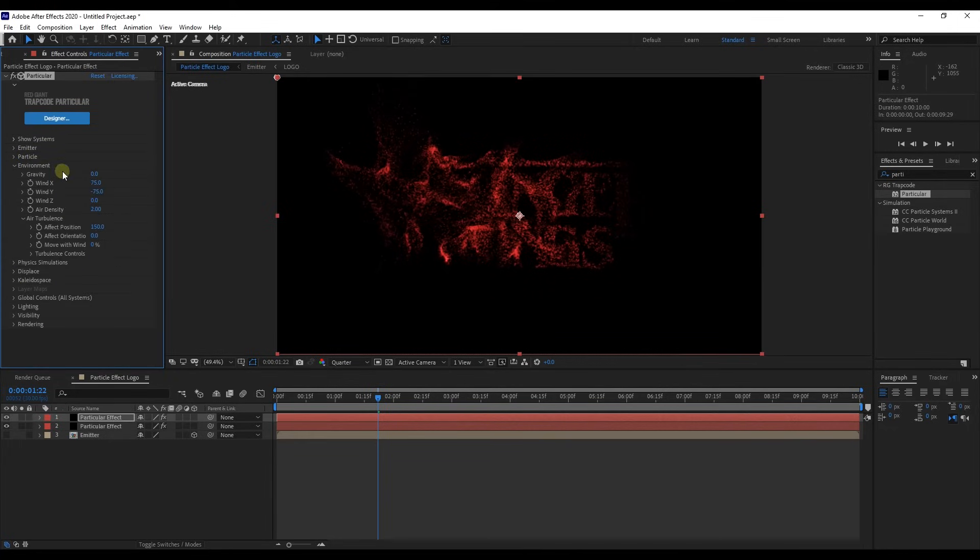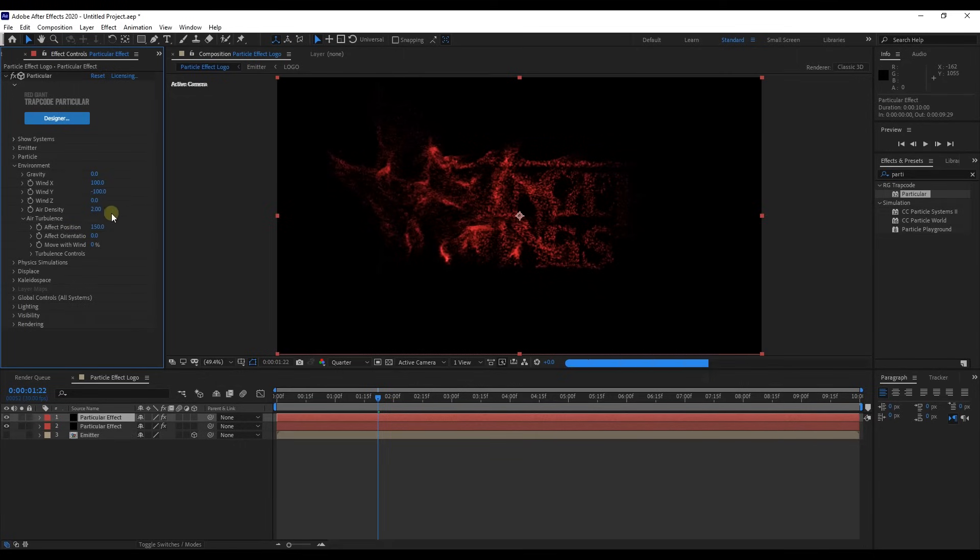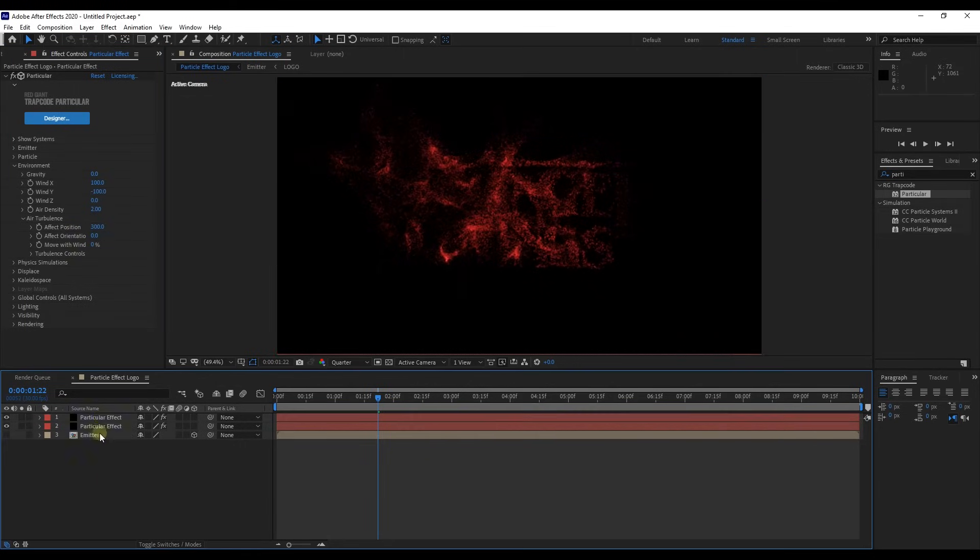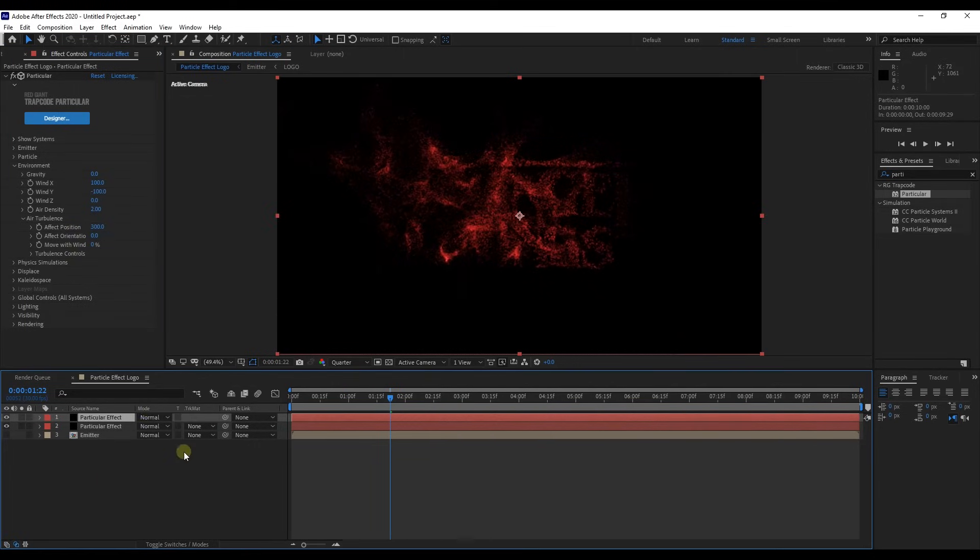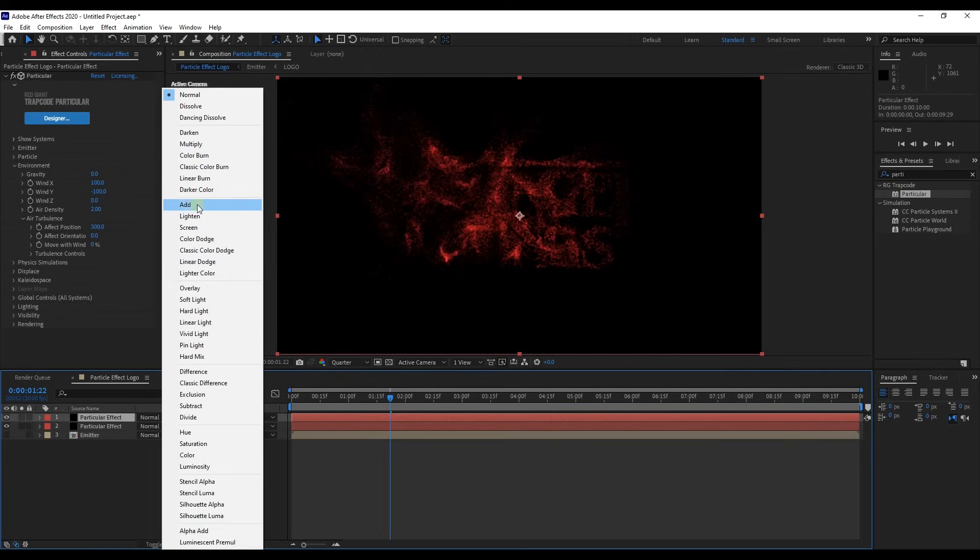Expand environment. Set wind X to 100, wind Y to minus 100, and effect position to 300. Change this layer blend mode to add.